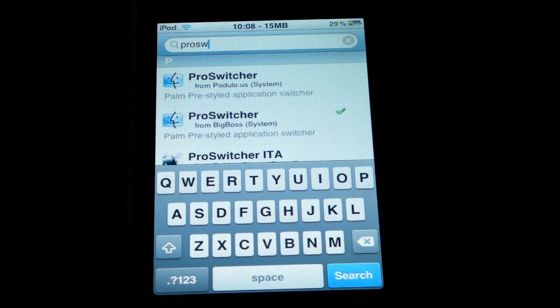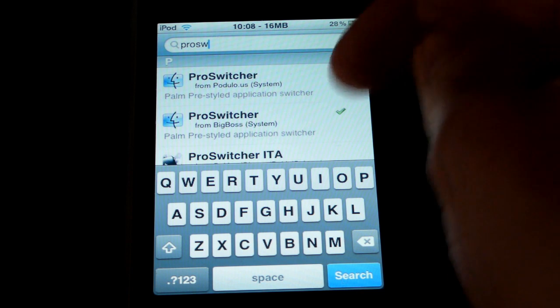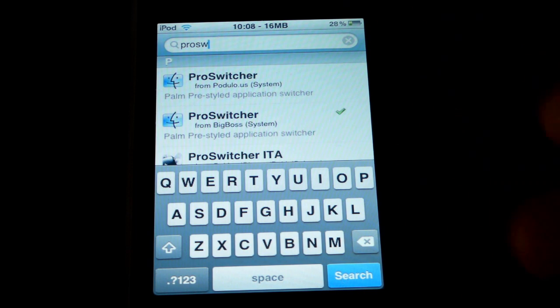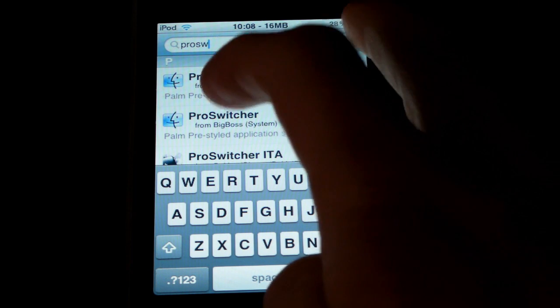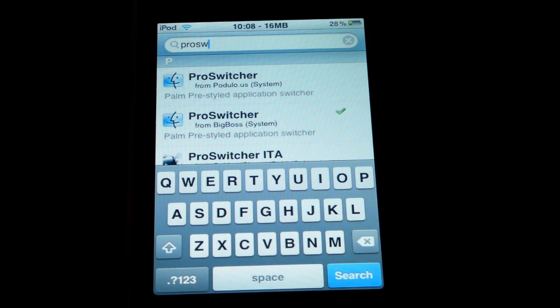The third package you'll be installing is Pro Switcher. There might be a couple of different Pro Switchers listed, but it really doesn't matter — they should all be the same thing. Go ahead, open it, install it, respring your device, and then come back to Cydia.